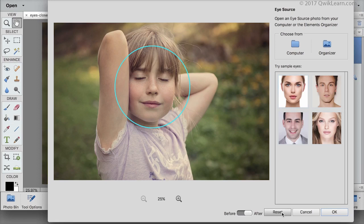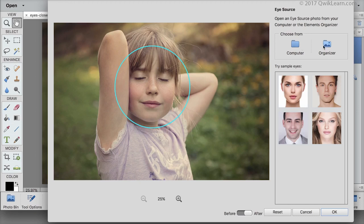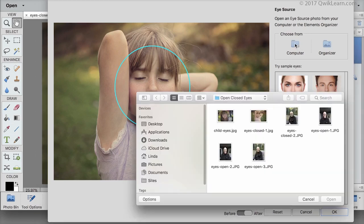The most ideal situation is to choose a photo you already have of the same person without their eyes closed. To look for a photo click on the computer or organizer icon. I'll click on a photo of the same girl and click open.